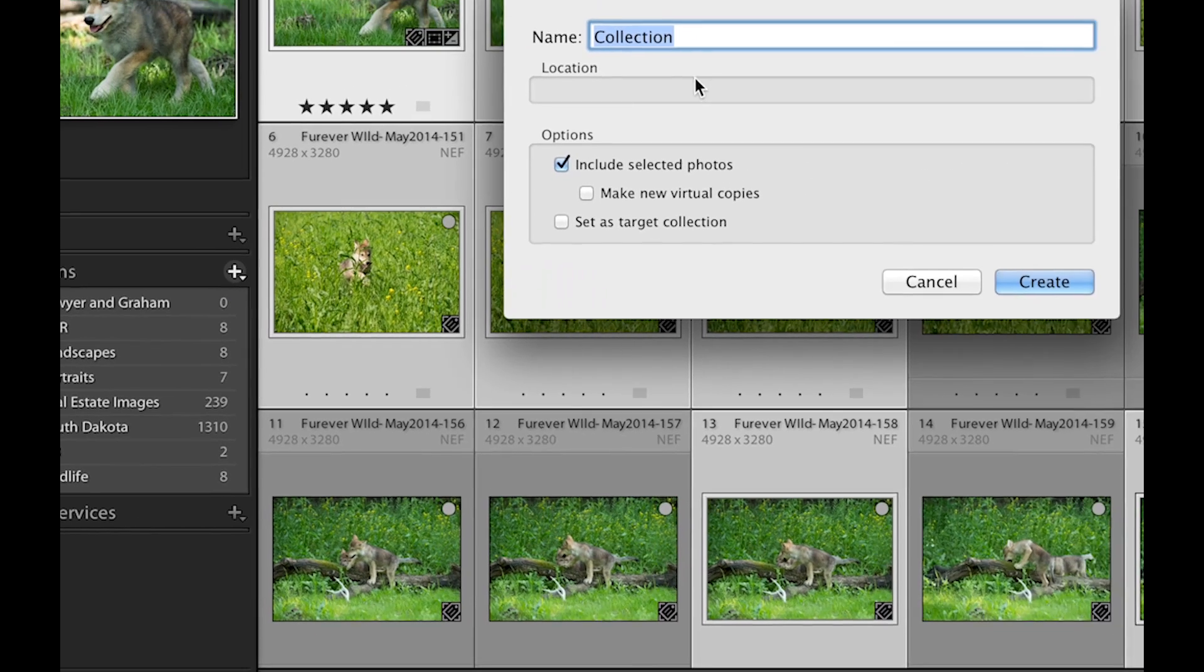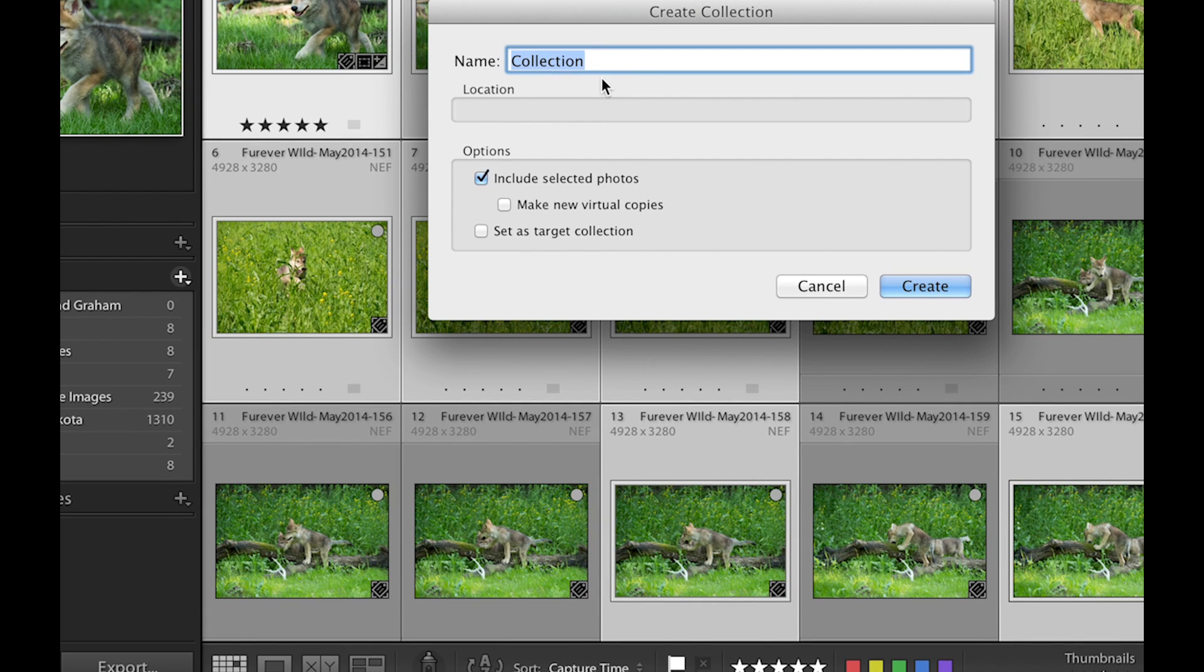I get to name the collection so I can find these logically next time around. These are all wolf pup images, so that's what I'm gonna name them and create here.